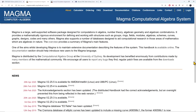MAGMA is a software package in algebra which allows for computations in algebra, number theory, algebraic geometry, and algebraic combinatorics. It's very robust, has a lot of functionality, and is very useful for people doing computations in number theory in particular. It is distributed by the Computational Algebra Group at the University of Sydney, but many mathematicians have contributed to the MAGMA code base.